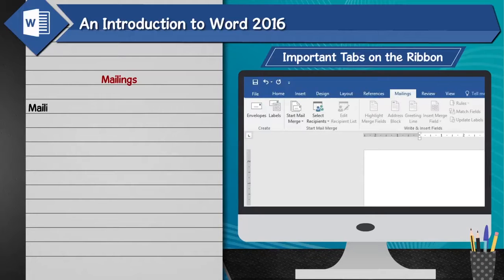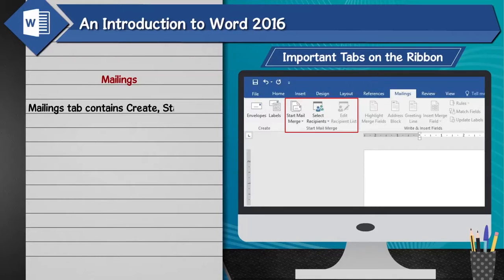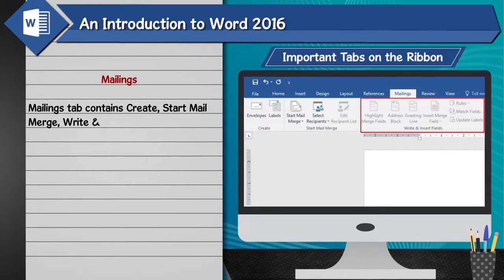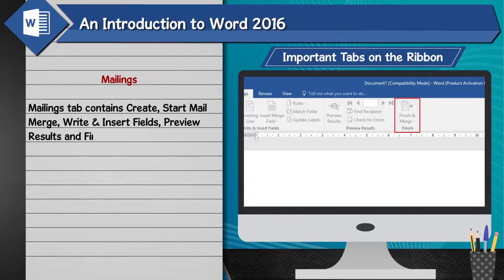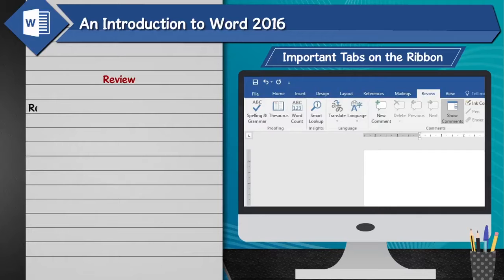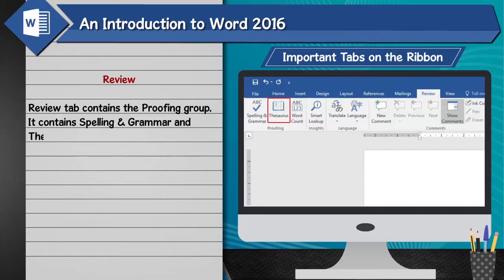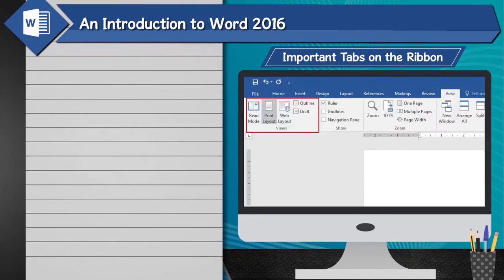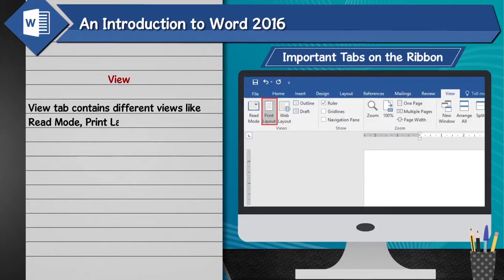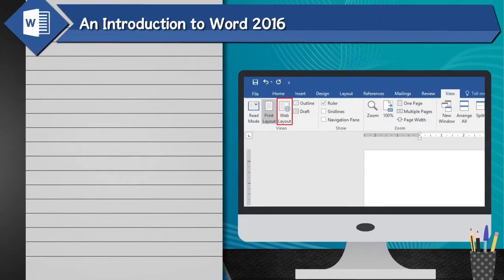Mailings tab: The Mailings tab contains Create, Start Mail Merge, Write and Insert Fields, Preview Results, and Finish groups. Review tab: The Review tab contains the Proofing group, which includes Spelling and Grammar and Thesaurus. View tab: The View tab contains different views like Read Mode, Print Layout, and Web Layout.